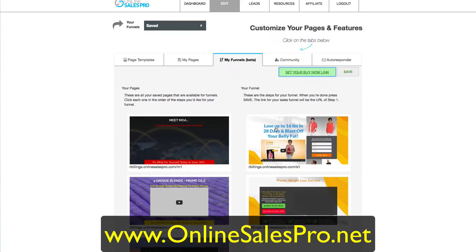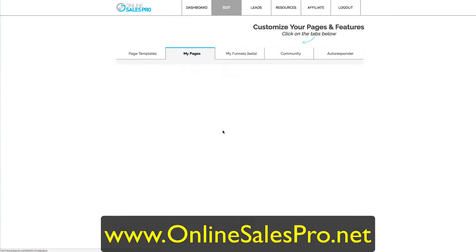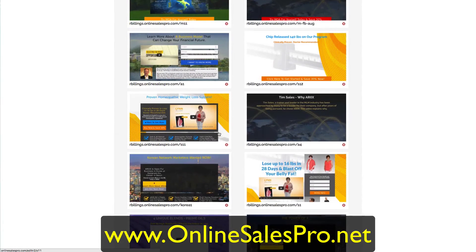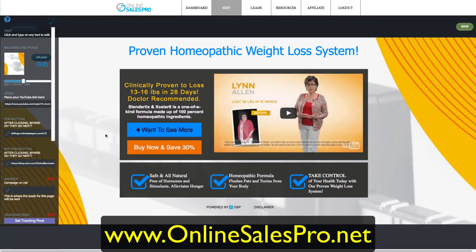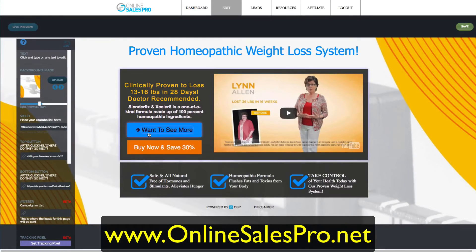It allows you to create single pages or create a funnel — which means a series of pages where one links to the other. On one of my weight loss pages, they'll watch a video and want to see more, so it goes to the next page. Or they've seen enough and want to buy now, and that goes directly to the shopping cart. Very simple, very straightforward.